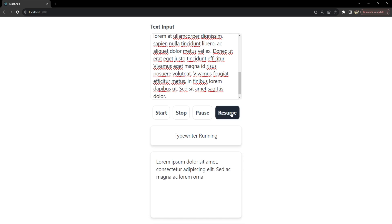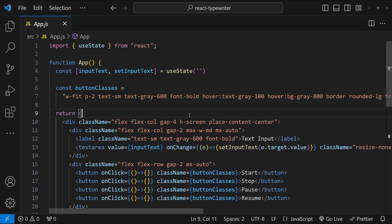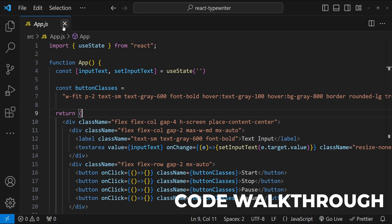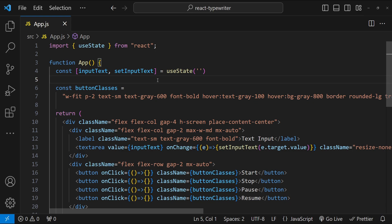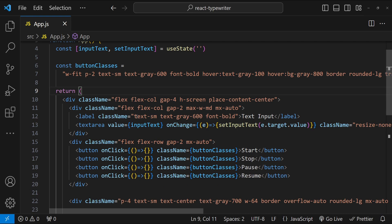This is Visual Studio Code and I have already set up the basic structure of inputs and buttons that we are going to need to test our typewriter hook. I've done this beforehand so we can focus entirely on creating our typewriter hook. We have a textarea input which is going to act as the input element to accept the text that we want outputted as typewriter text.